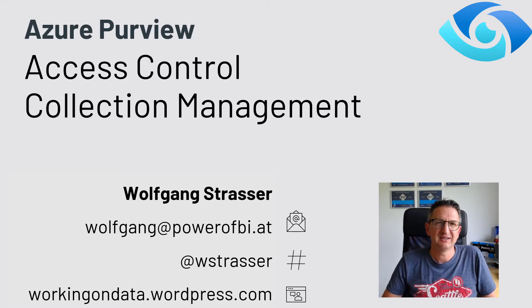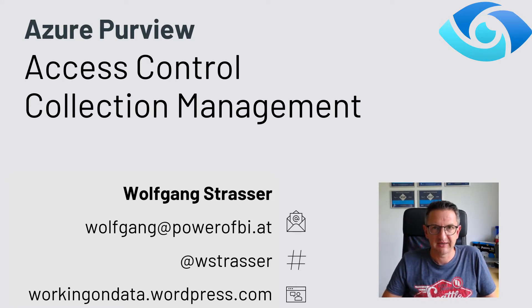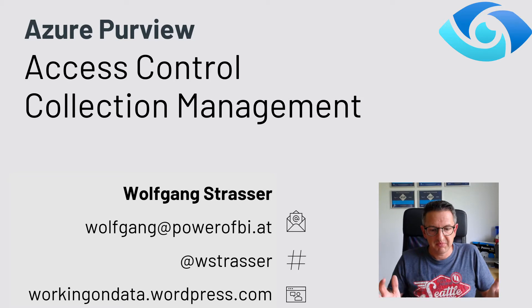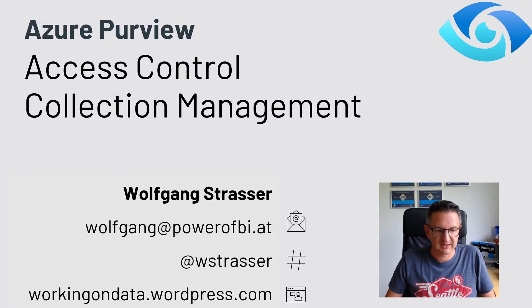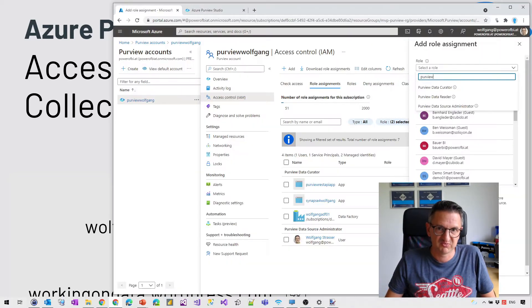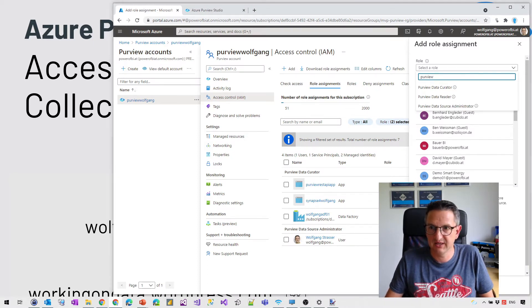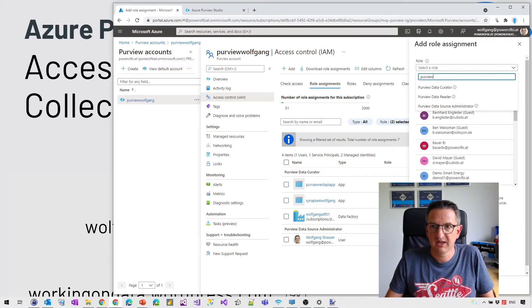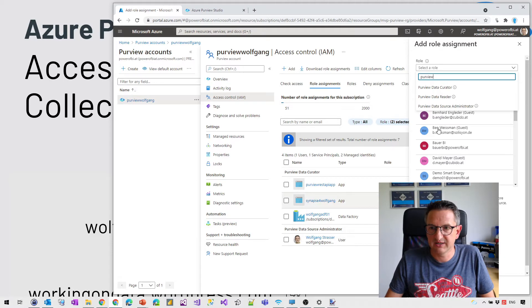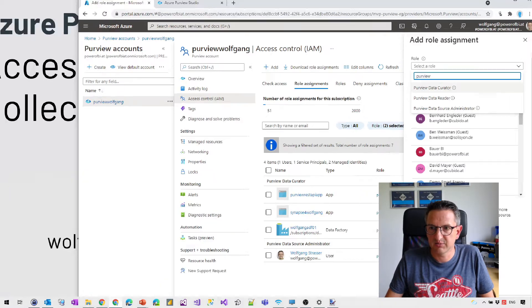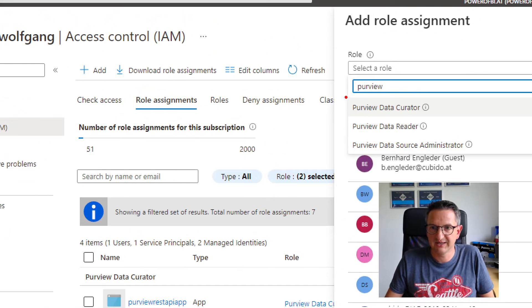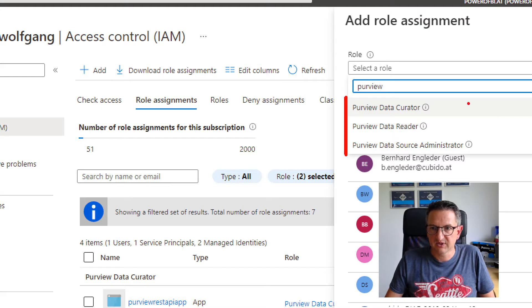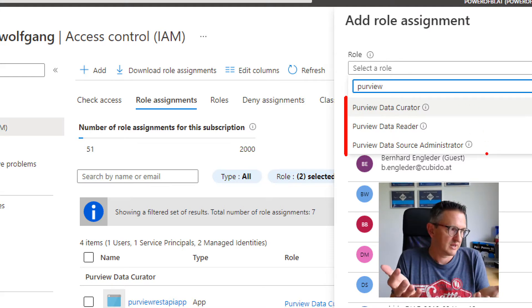The new access control and collection management. Maybe you've worked with Azure Purview in the past and you've seen those existing roles that are available, like the Azure Purview Data Curator, the Azure Purview Data Reader, and the Data Source Administrator. Those were the three roles that were currently available.